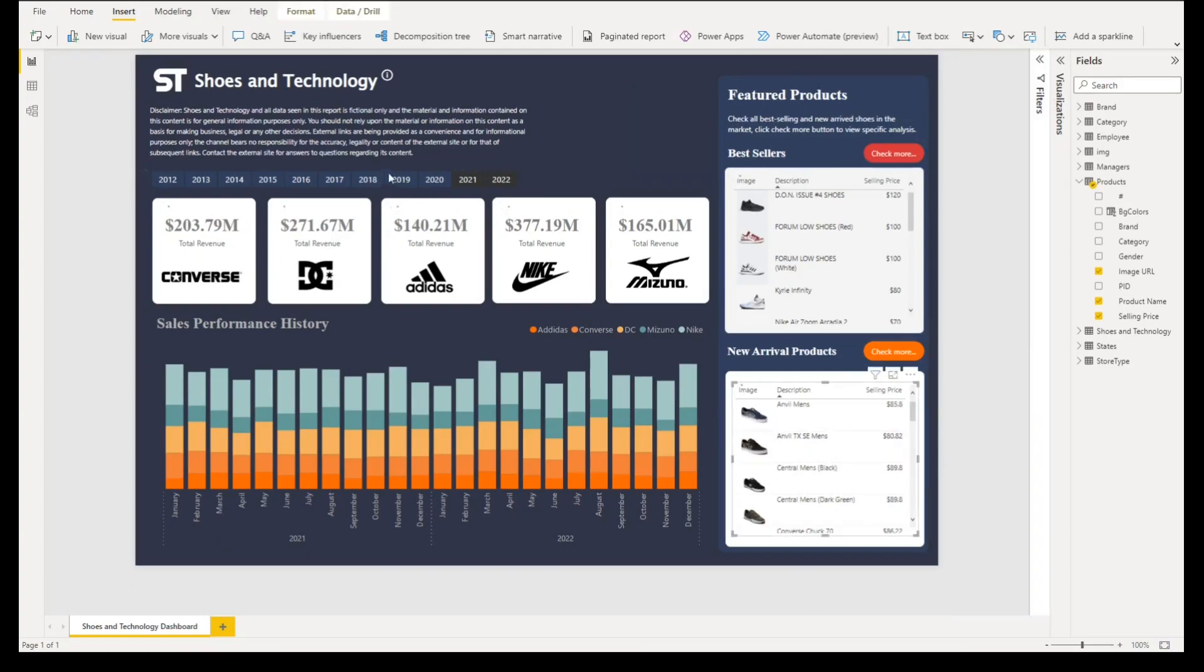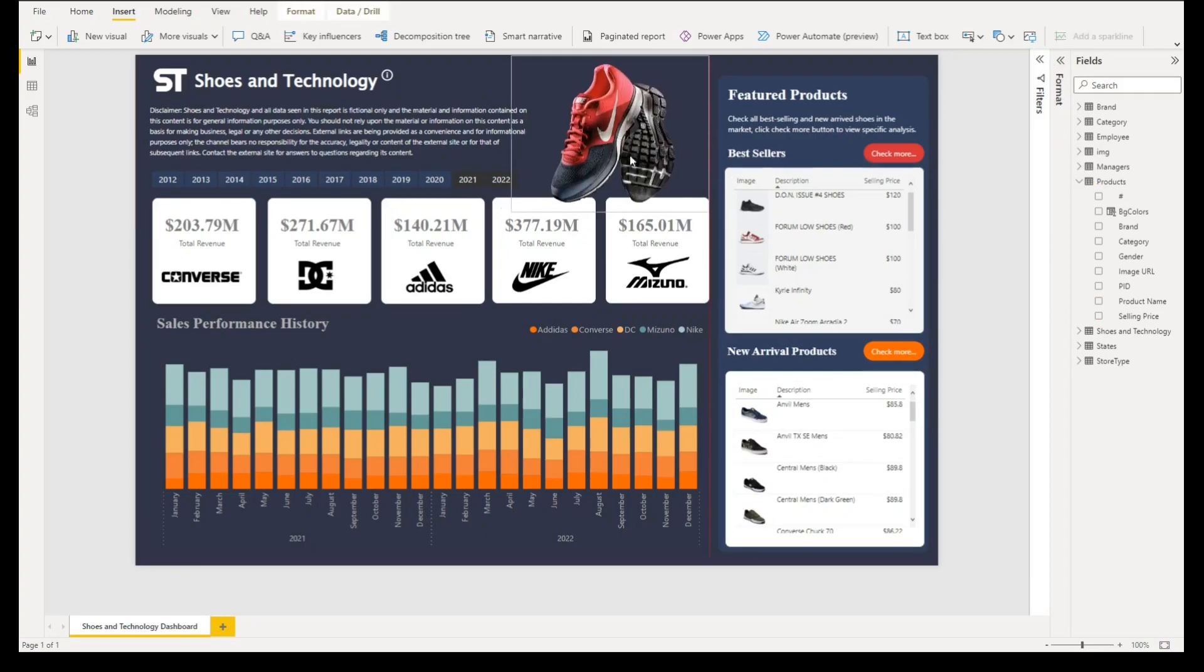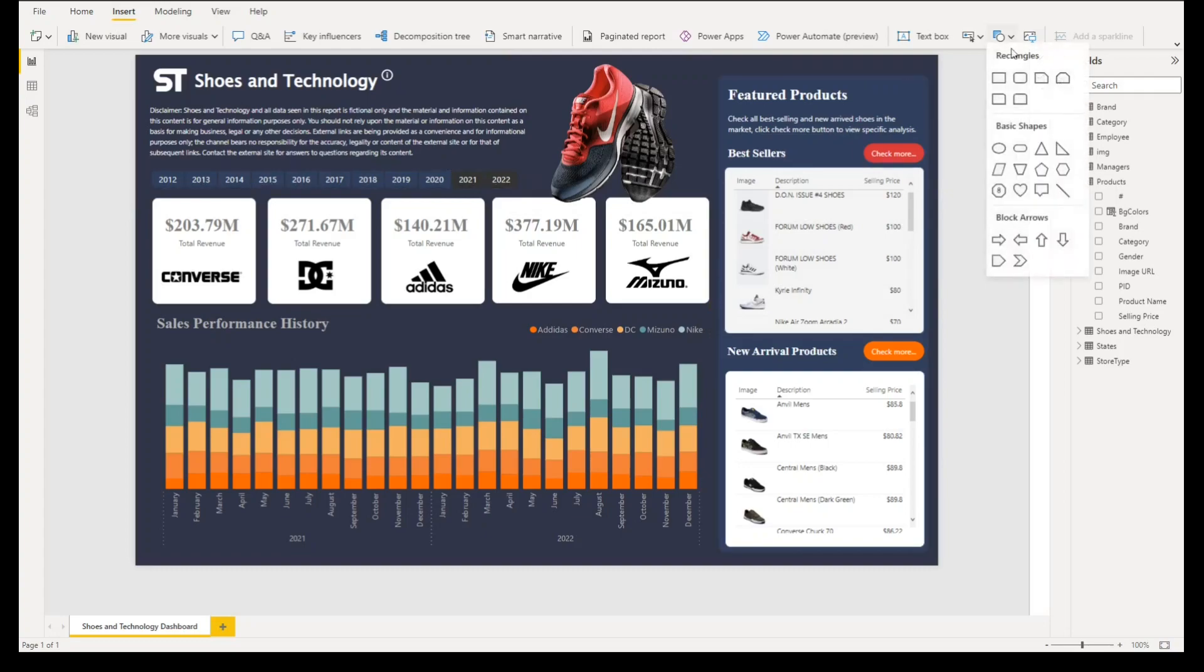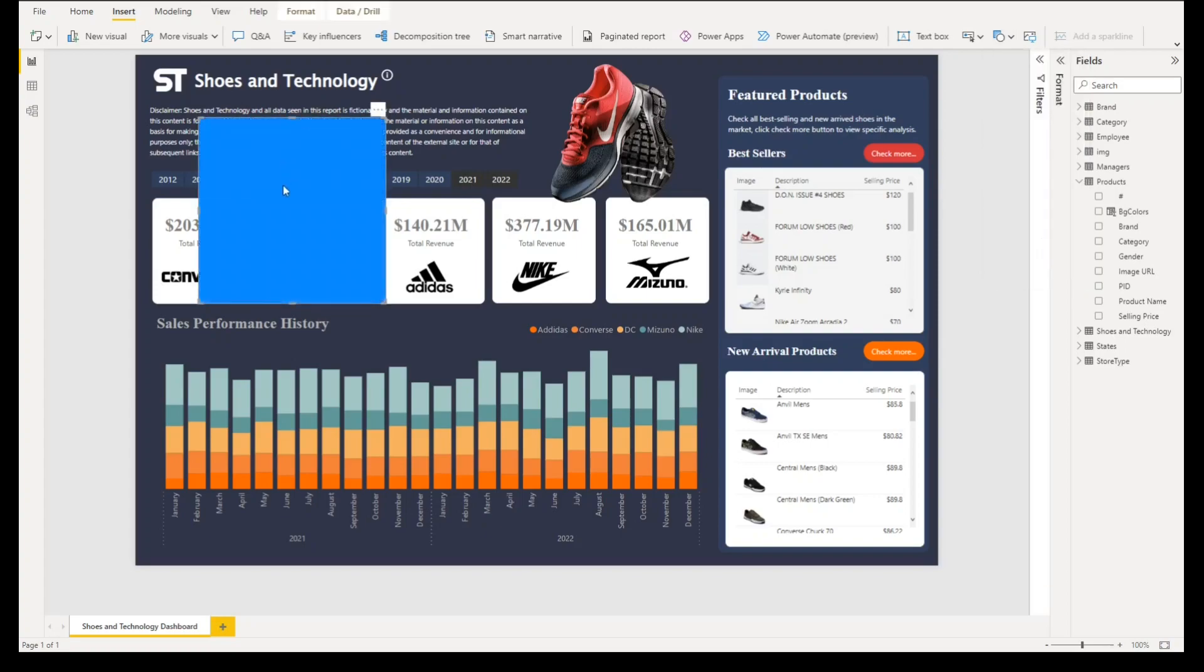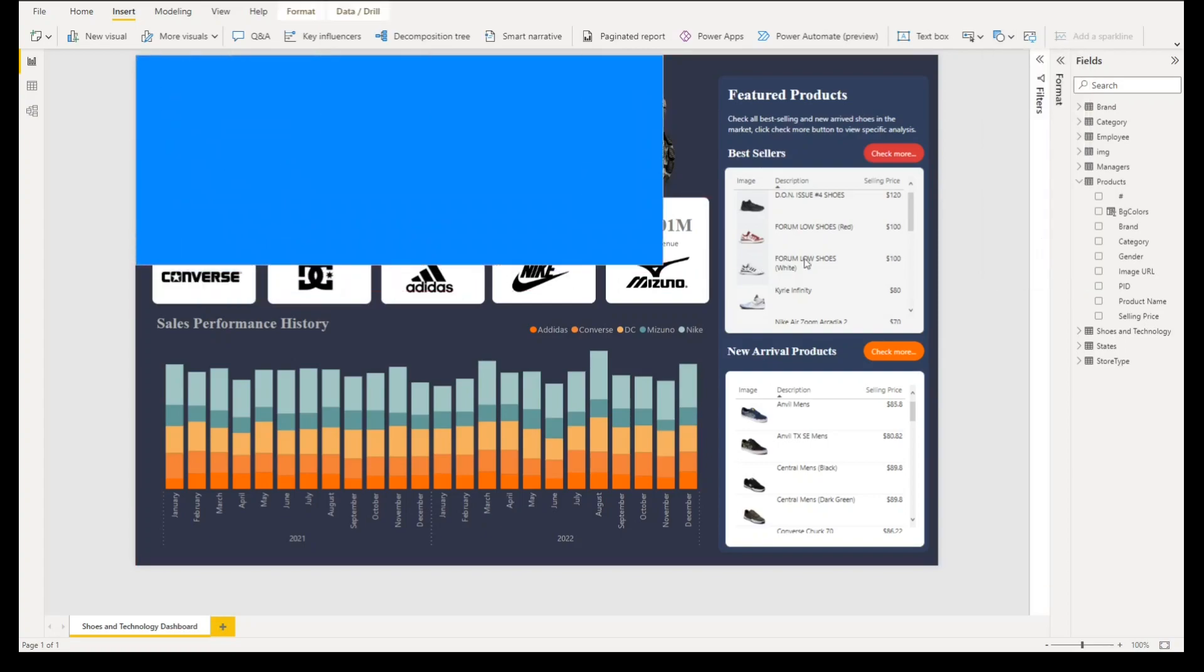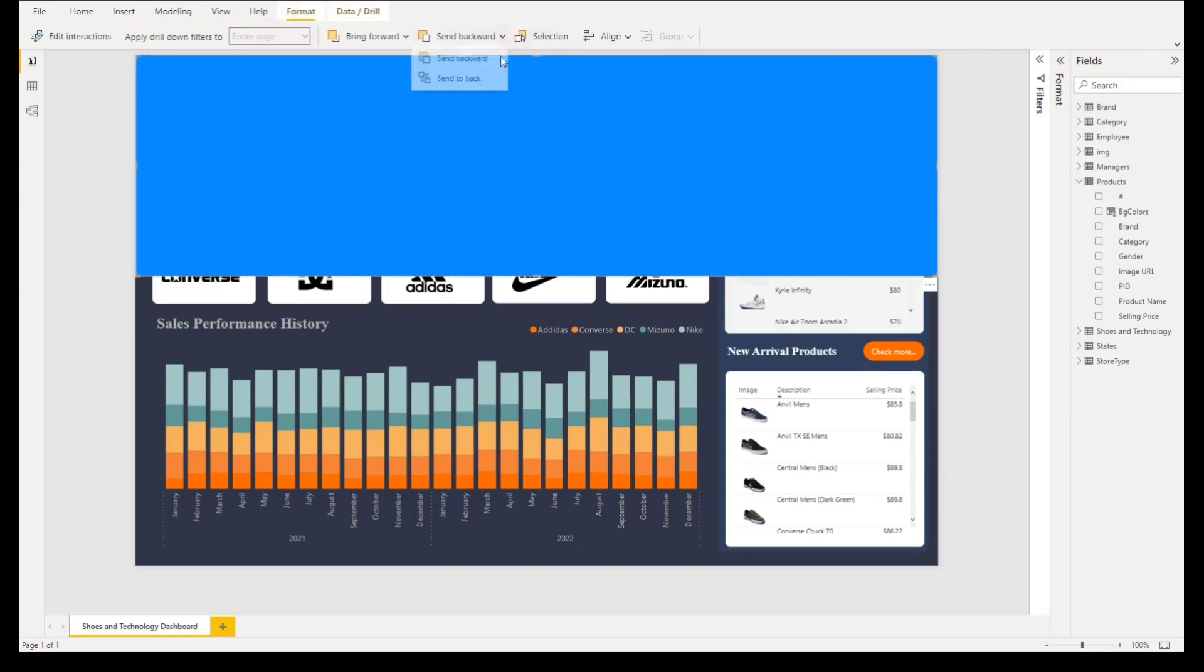All right, we want to have perfect size of this image like this. And then for the final touch, what we'll do is we'll add a rectangle and then resize it somewhere in the middle. Under format, send to back.